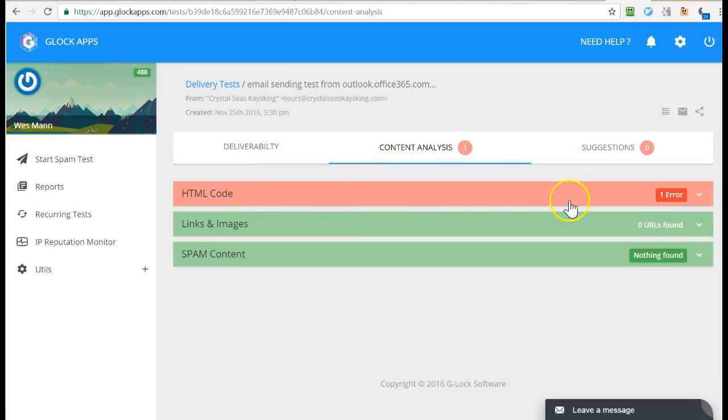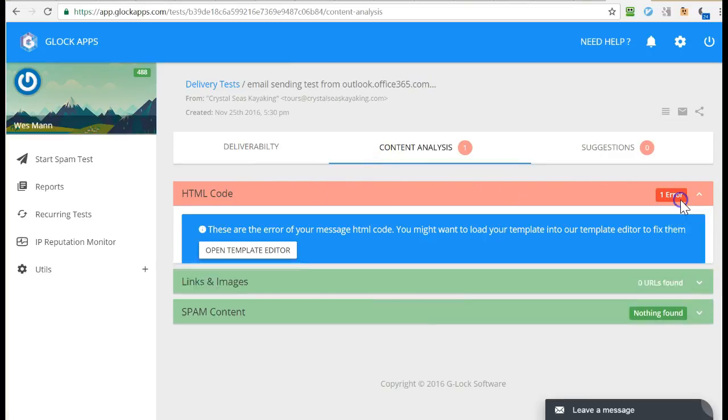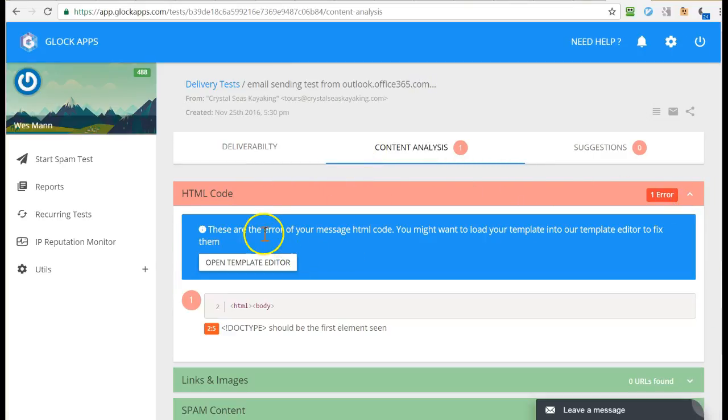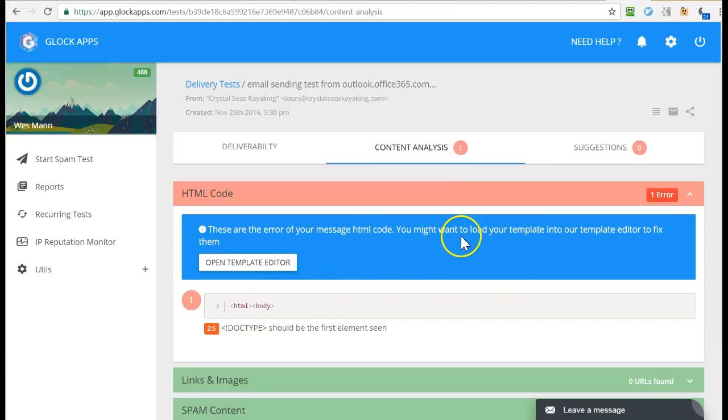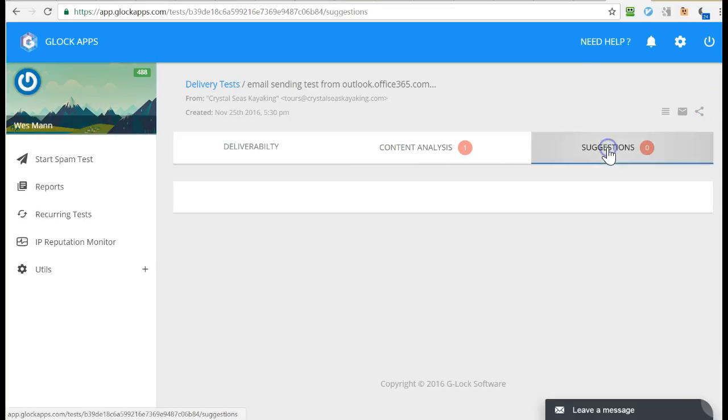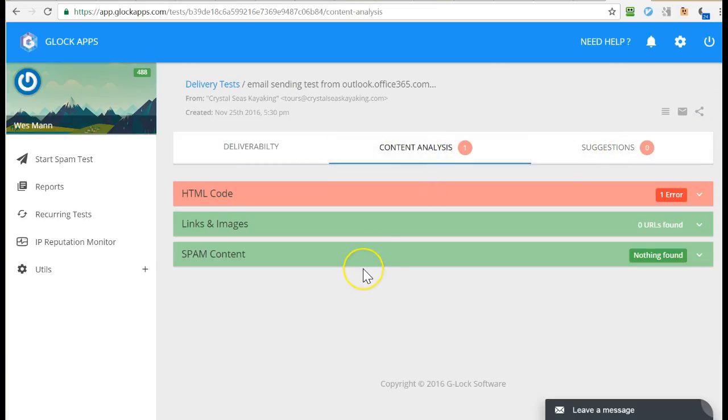Content analysis, HTML code looks like... let me fix that. Zero suggestions. All right.